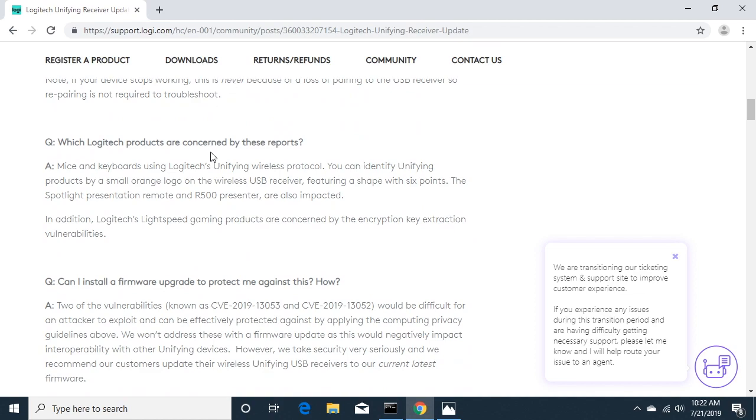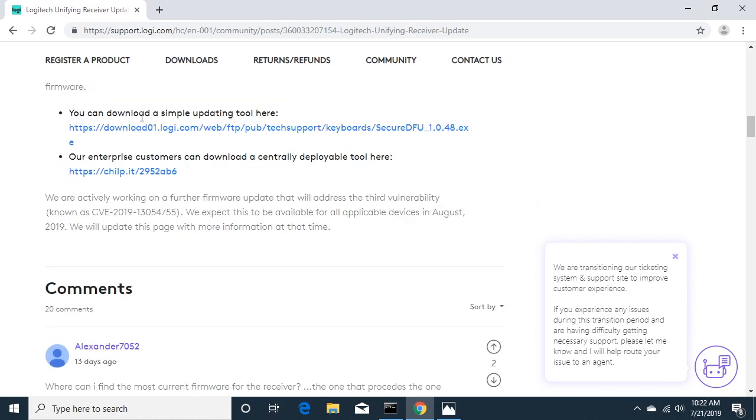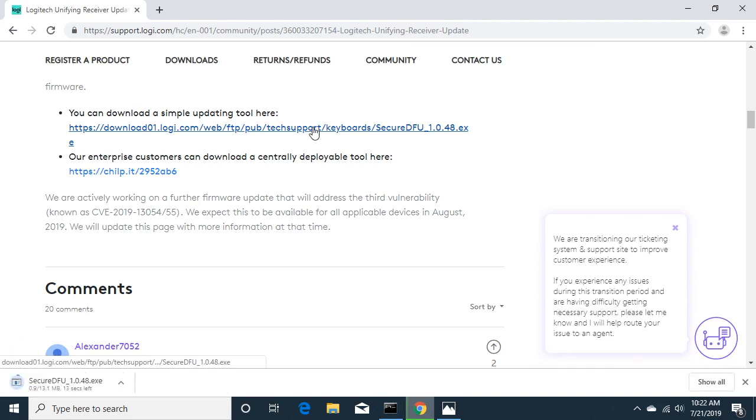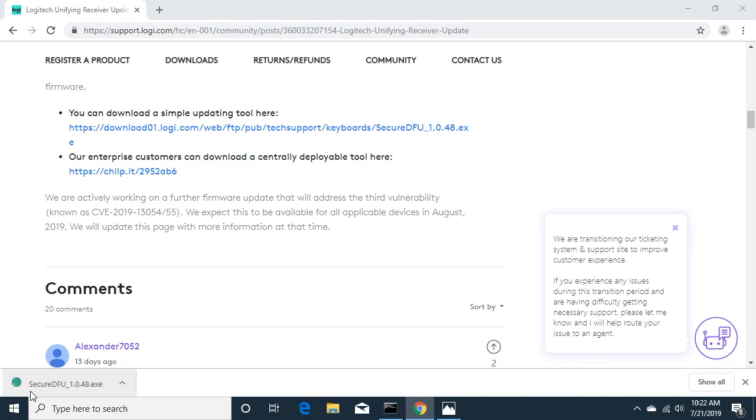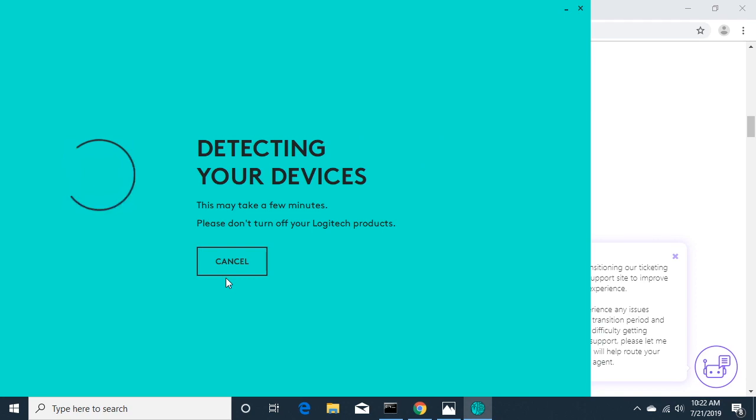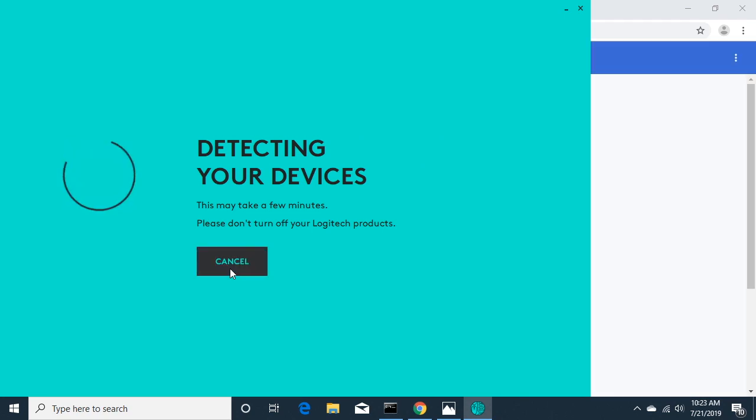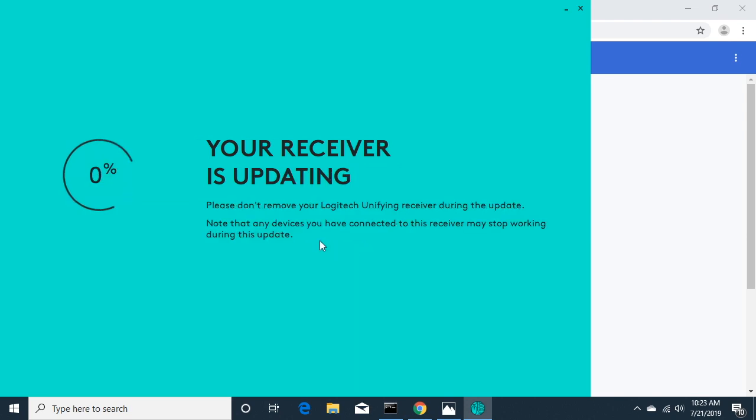There's a Q&A you could read through. If you go down here, you can download a simple updating tool. So we'll click on that. Okay, we'll open that. It says welcome to the Logitech firmware updating tool. I'll hit continue. It says your receiver is ready to update. I'll hit update.